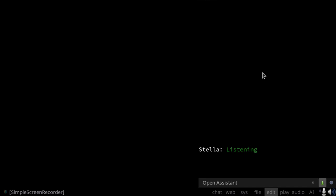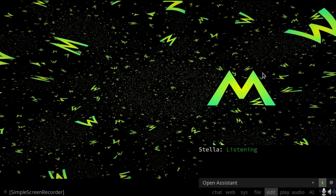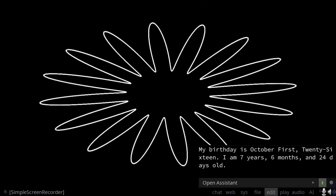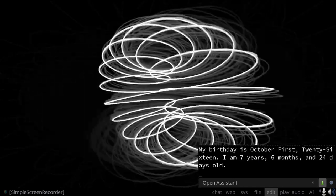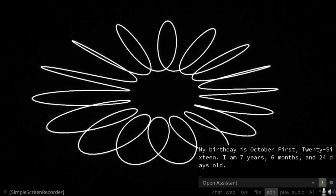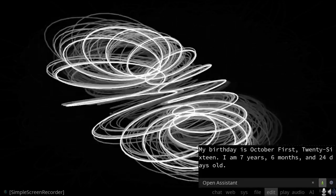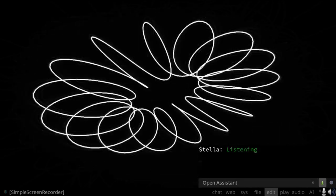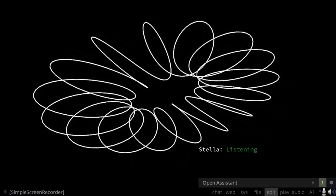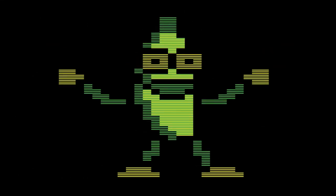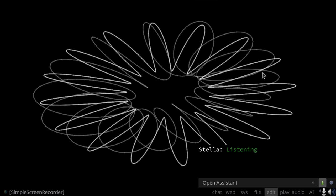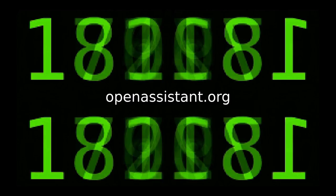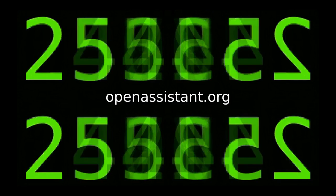Open spiral. How old are you? My birthday is October 1st, 2016. I am 7 years, 6 months and 24 days old. Dancing banana. Now is now. Time is eternal. Use it. Take it. Bye Vav.